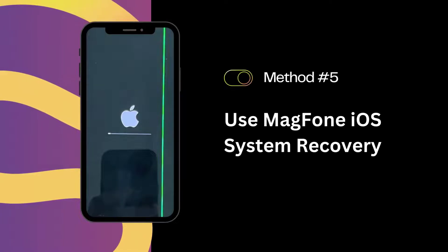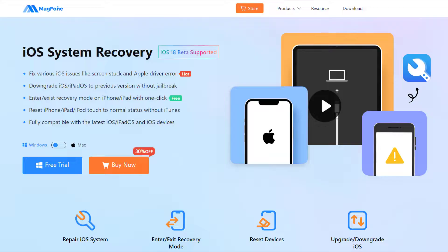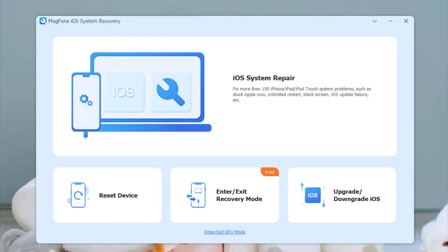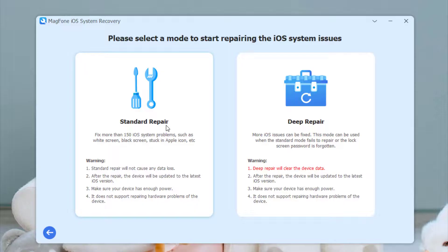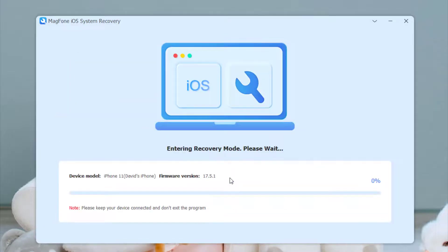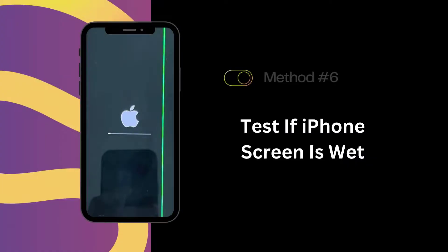Solution 5: Use MagPhone iOS System Recovery Without Data Loss. Looking for a solution that doesn't risk your data? Check out MagPhone iOS System Recovery. This tool is designed to fix iOS issues without data loss, and it's effective for various problems including green lines, white lines, black screens, and more.